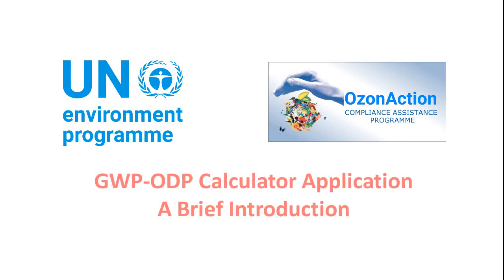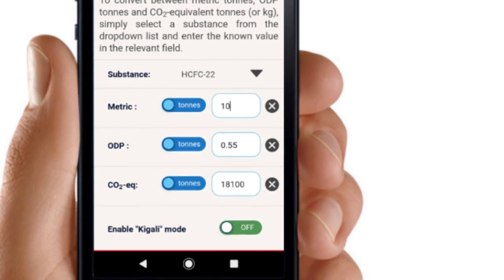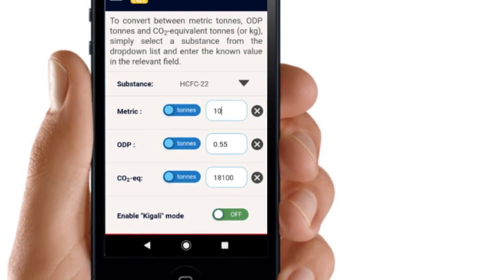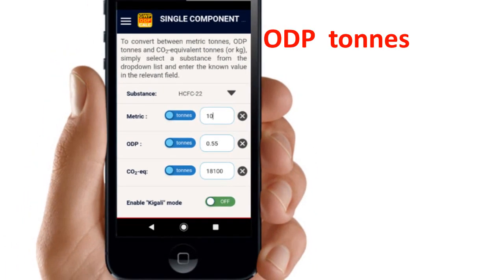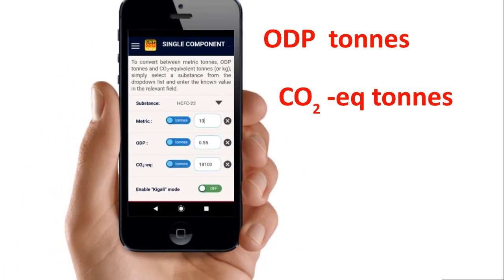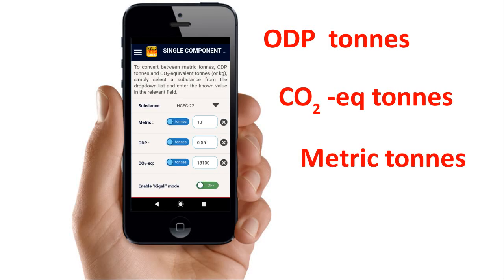Welcome to the quick video tutorial on the UnipOsonActions GWP ODP calculator application. This will help you convert between values in ozone-depleting potential tons, CO2 equivalent tons based on the global warming potential or GWP, and metric tons of substances controlled by the Montreal Protocol and their alternatives.